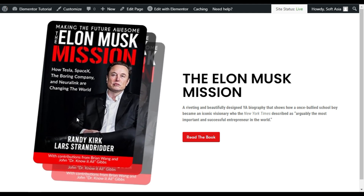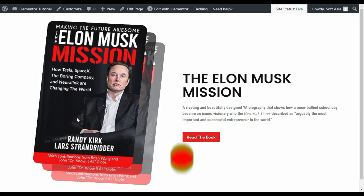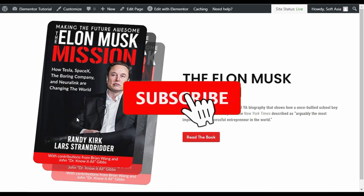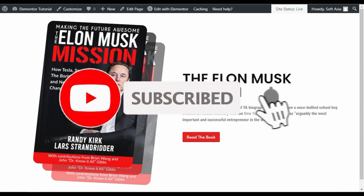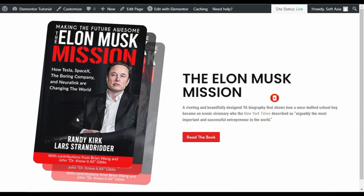That's how you can add a 3D layer image hover effect into your Elementor page. I hope you learned something new in this tutorial. If so, please like this video and share it with your friends. Don't forget to subscribe to our channel and press the bell icon to get notified when I upload new videos. Thanks for watching.